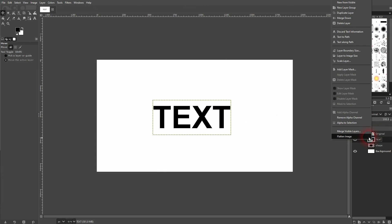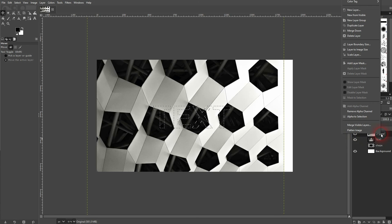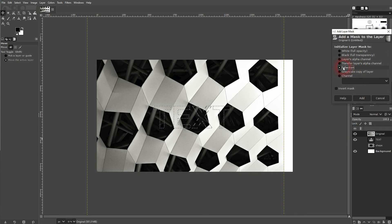Now I want to clip the image to my text, so right click on the text, Alpha to Selection, which is going to select the outlines of the text. Make the image visible again. Right click, Add Layer Mask. Make sure Selection is active and then click on Add to confirm.